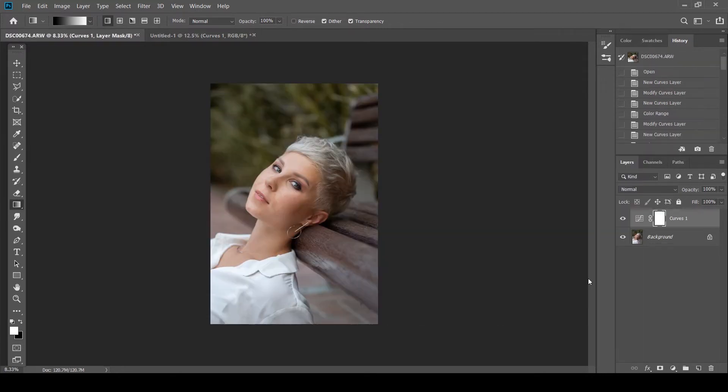Okay, so that was a very quick recap on how exactly this tone curves work. Of course, I could have gone in a lot more depth. But let's just not get too technical over here. Now let's get into the retouching part.